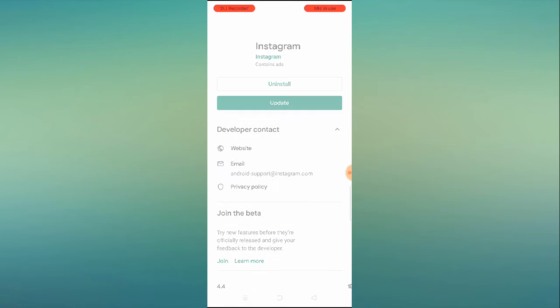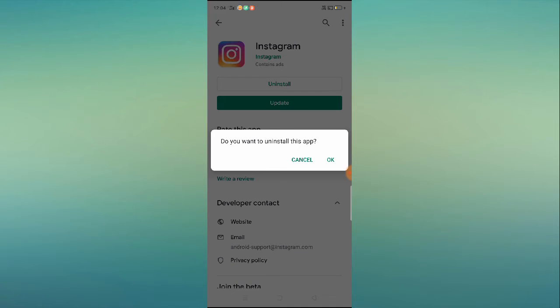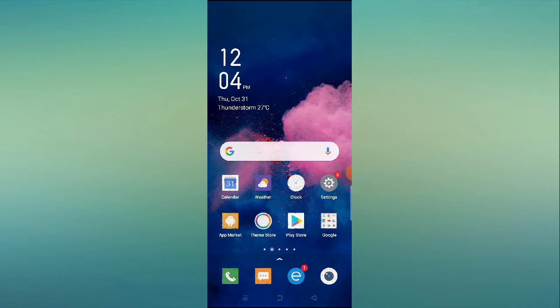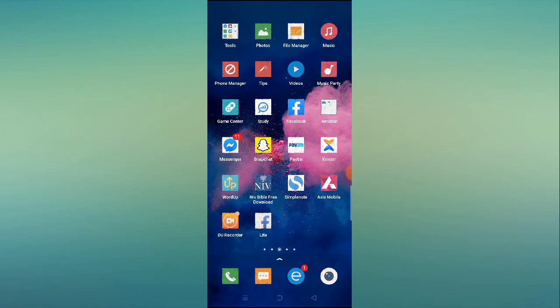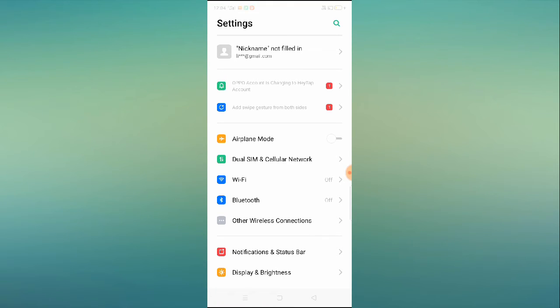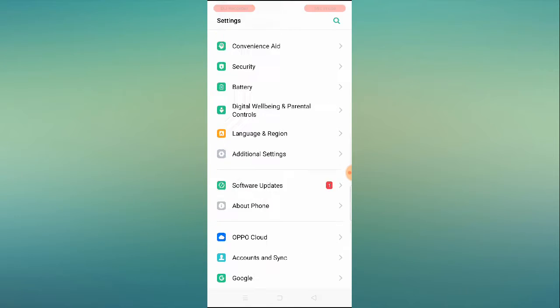If it still doesn't work, the third option is to go to your Play Store account, search for Instagram, uninstall the app, and then reinstall it. Restart your mobile and reopen the Instagram application — it should start working.